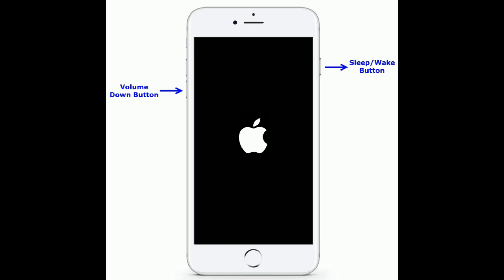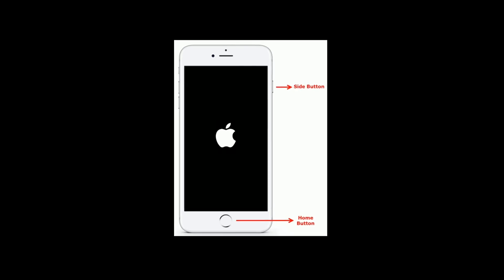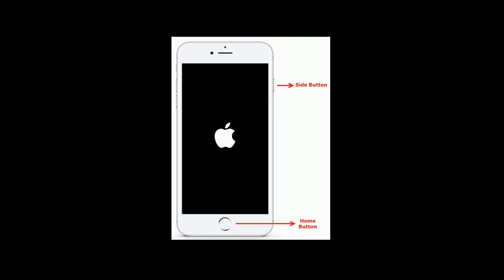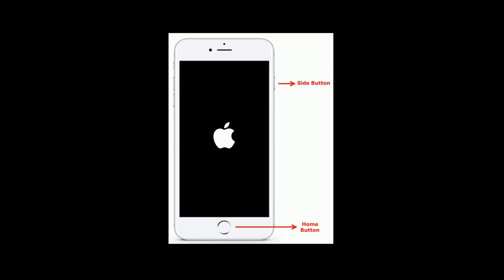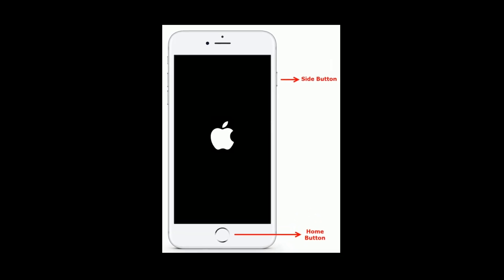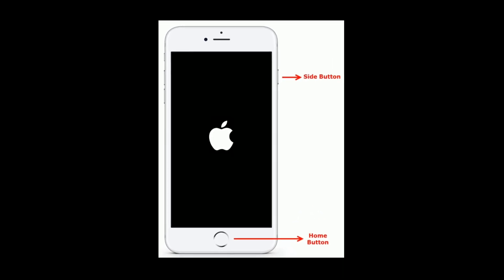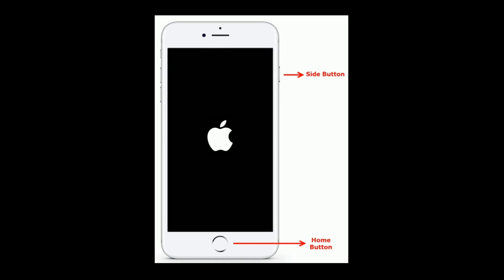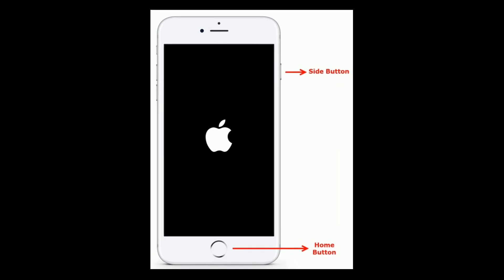If you are using iPhone 7 and 7 Plus, then press and hold the sleep or wake button and volume down button at the same time until you see the Apple logo. If you have an iPhone 6 and 6 Plus, then press and hold the home button and side button at the same time until the Apple logo appears.